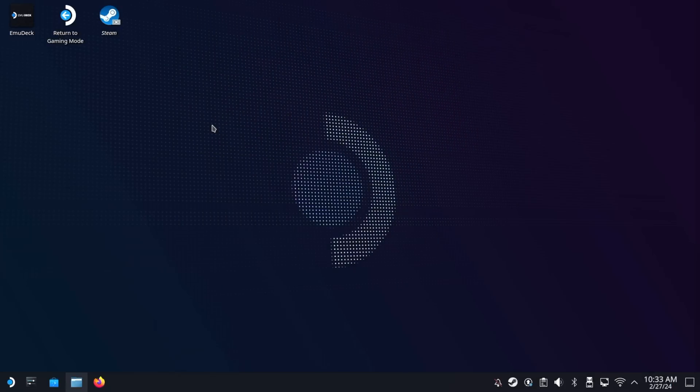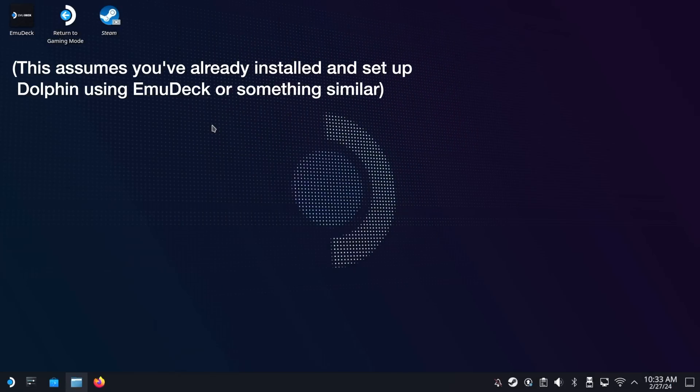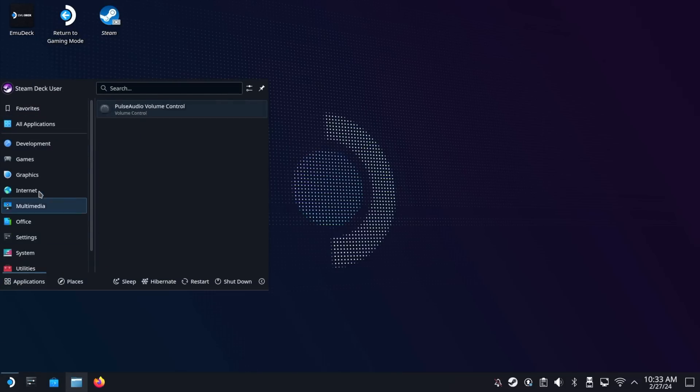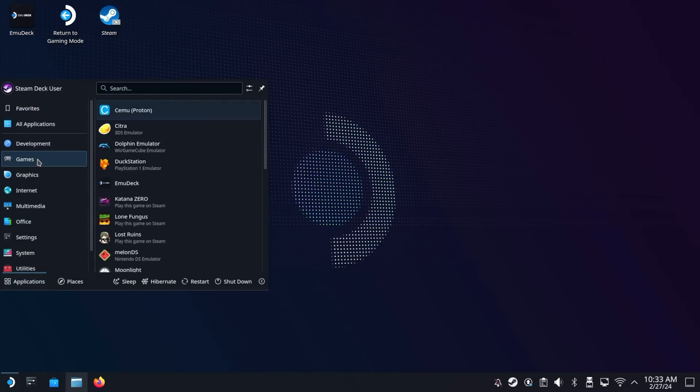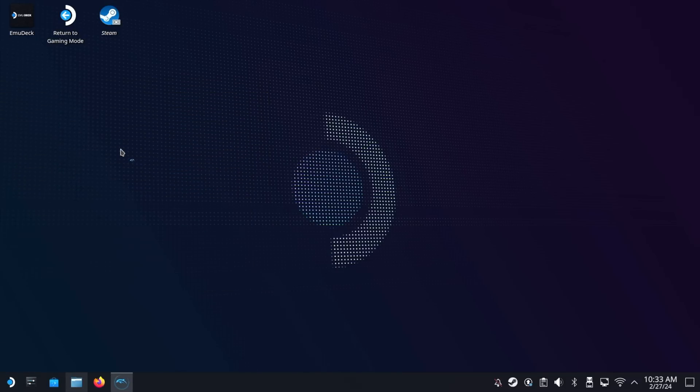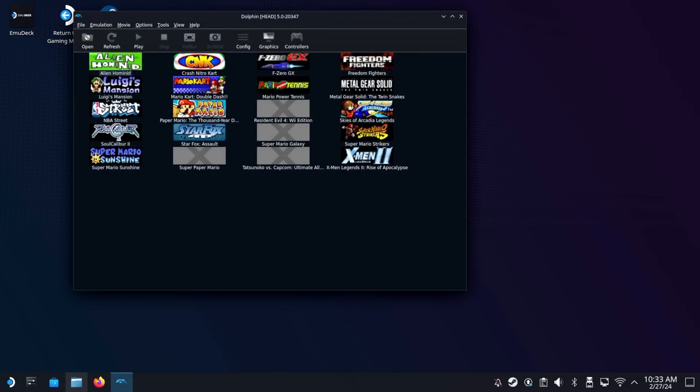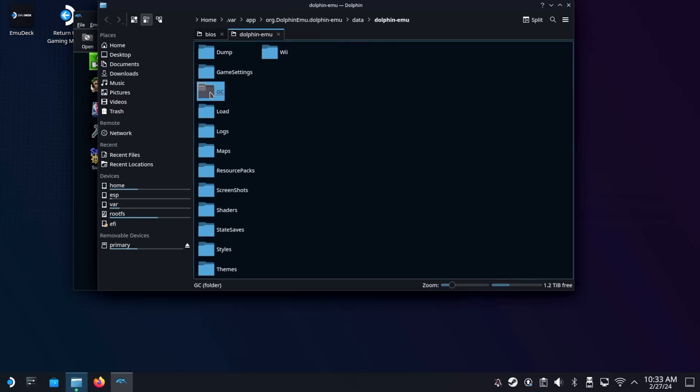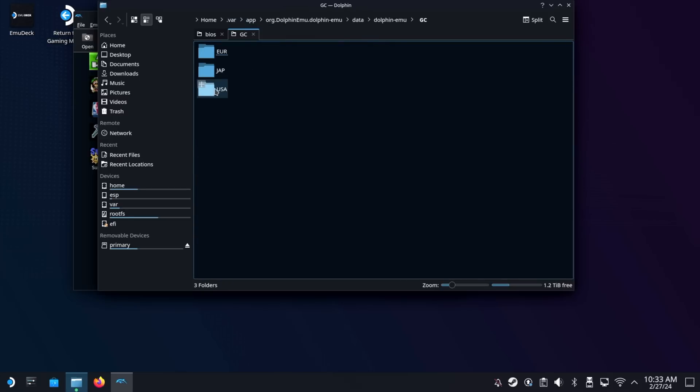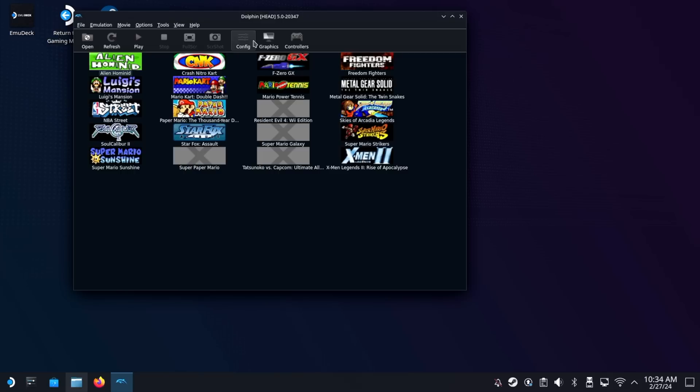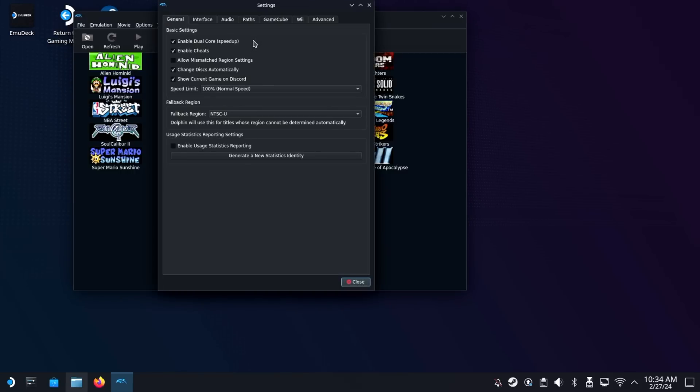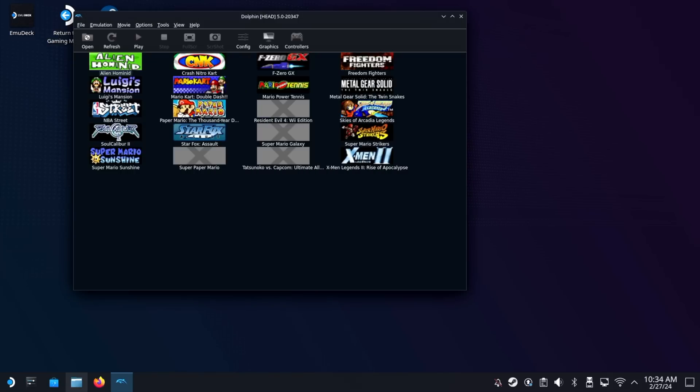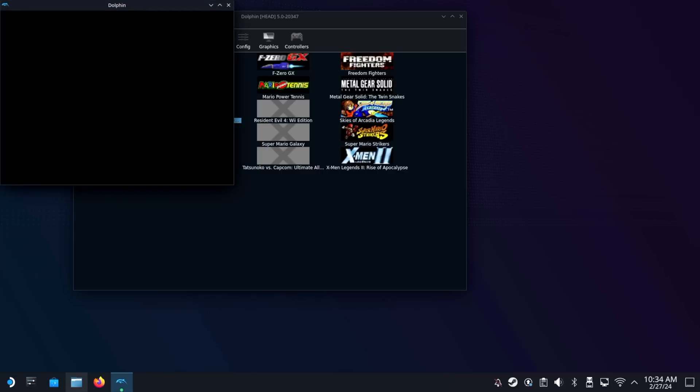Now setting this up for Steam Deck is going to be very similar as well, but let's run through it really quickly. To start, you need to be in desktop mode. From there, go into the bottom left, and under the menu bar, go to the game section, and then find the Dolphin emulator. And this is going to be very similar to how it is on PC. So we're going to go to File, Open User Folder, and then here under GC, you will find your three different regions. And then within there, you will put your BIOS files. Just make sure that you name each of them IPL.bin. After that, go into the configuration settings, go into the GameCube tab, and then turn off the Skip Main Menu option. And that's it. From now on, anytime you start up a game, you will get that boot logo as well.